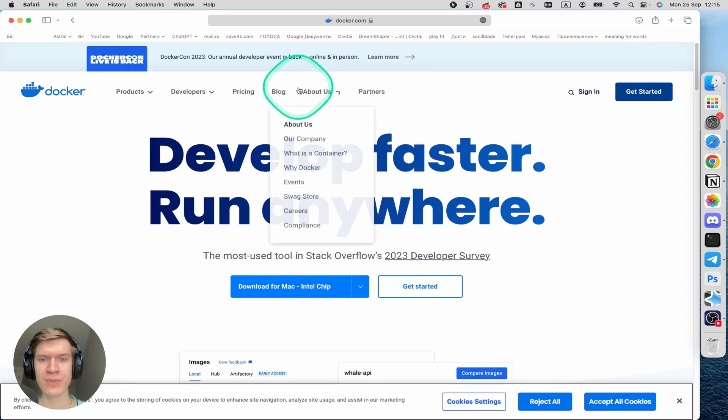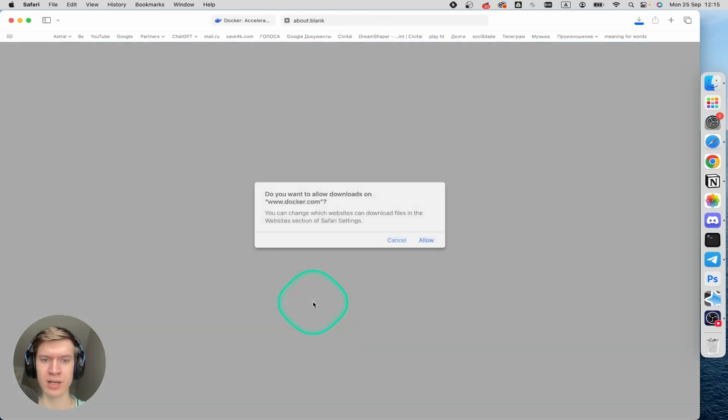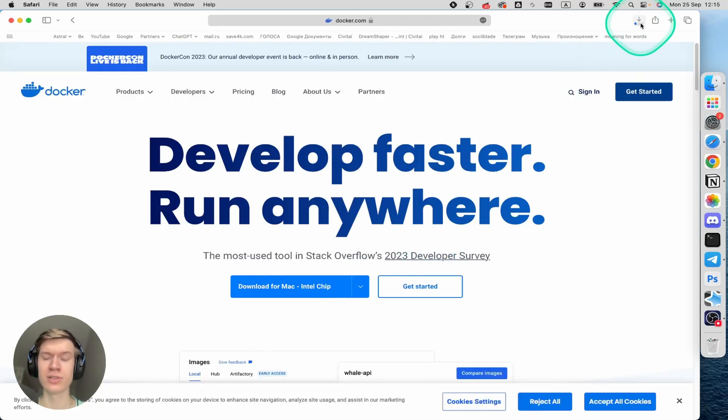Okay, close it and click on Apple chip here. Allow and just wait for the application to download.